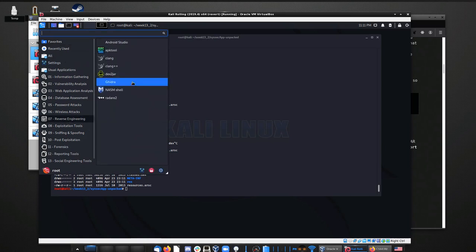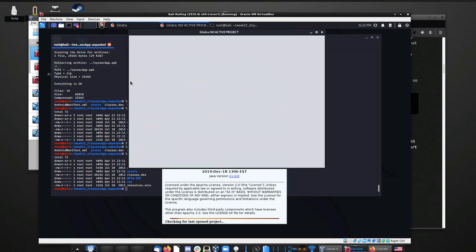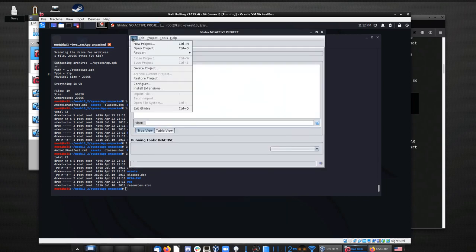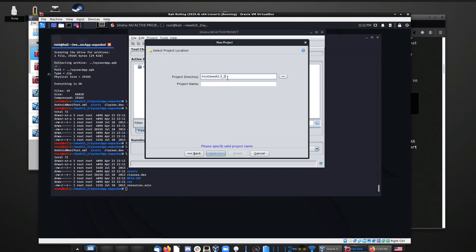Now I'll load up Ghidra. If you're using Kali, this isn't in the standard Kali off the website, but the one distributed with class has Ghidra installed. You can also run Ghidra from the command line — it's very simple to install. Once I load it up, I'm going to create a new project, put it inside the subfolder I'm working in, and give it a descriptive name like syssecapp project.